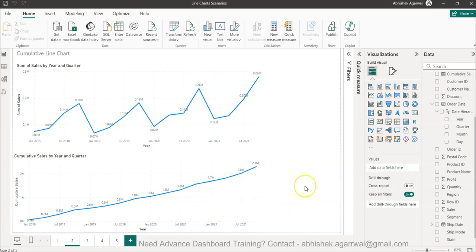That's why this chart is important - to understand if your business is running at the same pace, becoming stagnant, or going down.